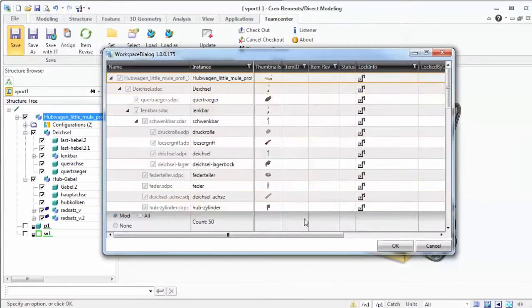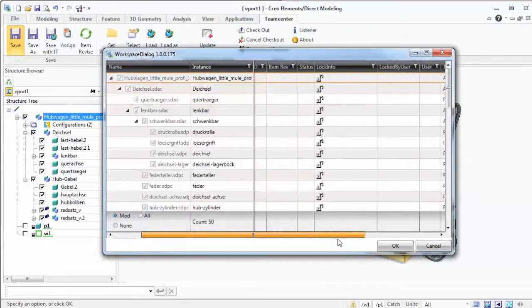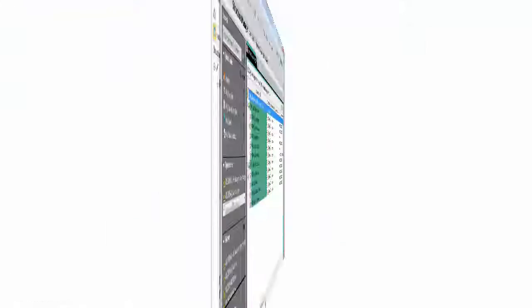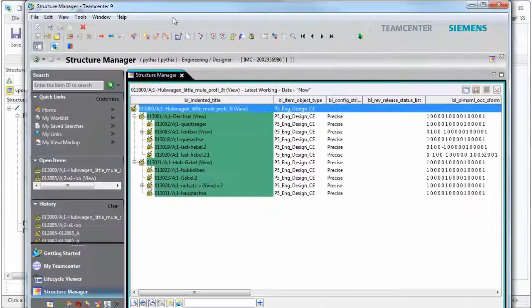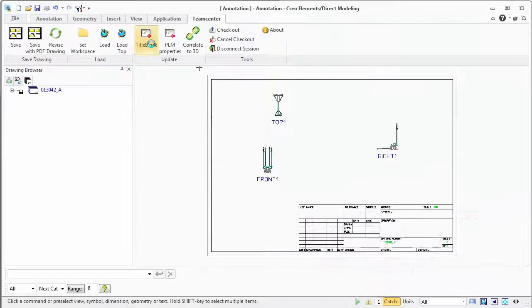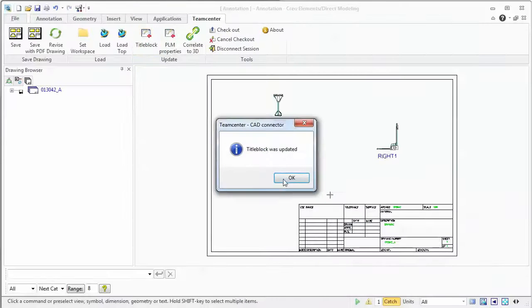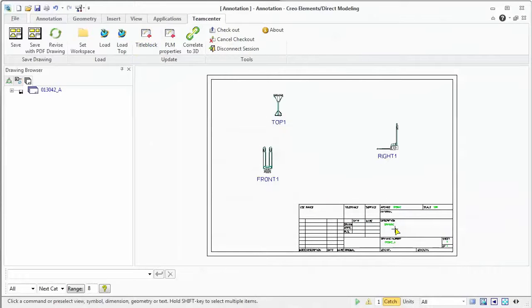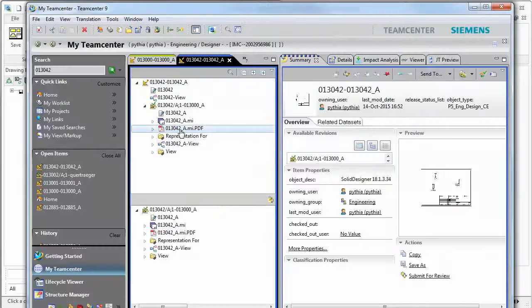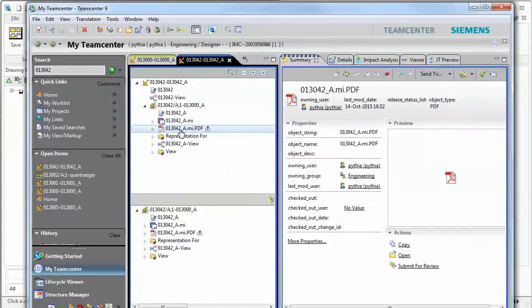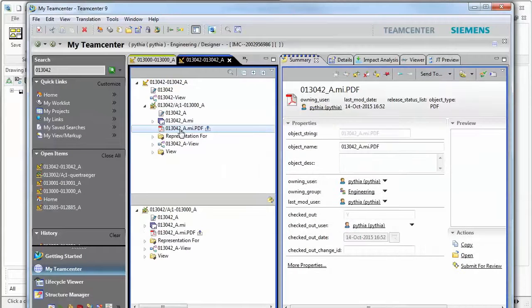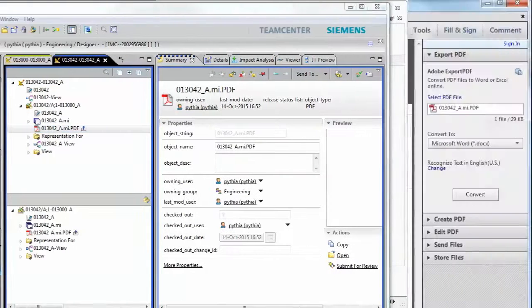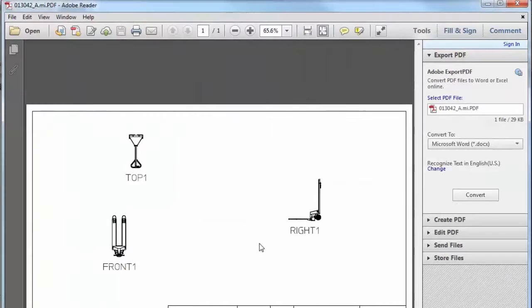Metadata and classification properties can be exchanged and updated bi-directionally. This enables the title blocks in drawings to be automatically populated. In addition, PDF files can be automatically created and attached to the native file in PLM.